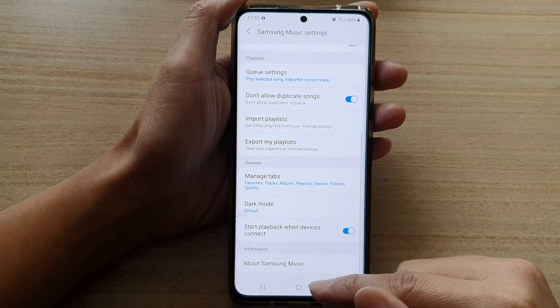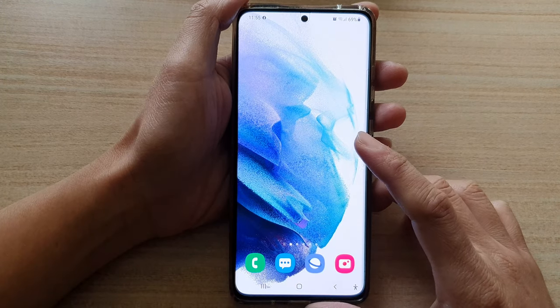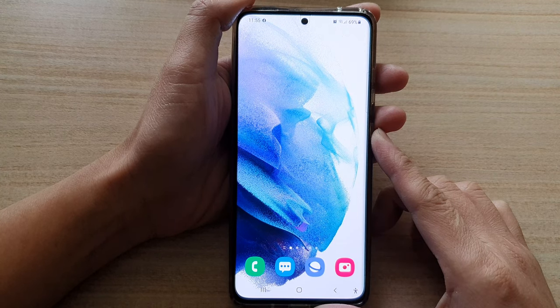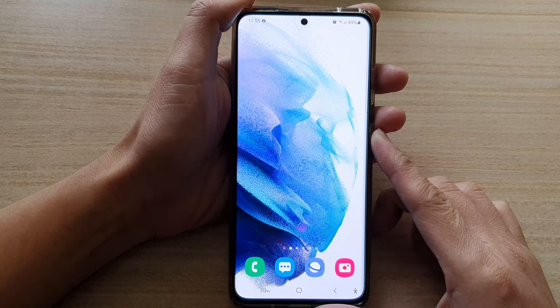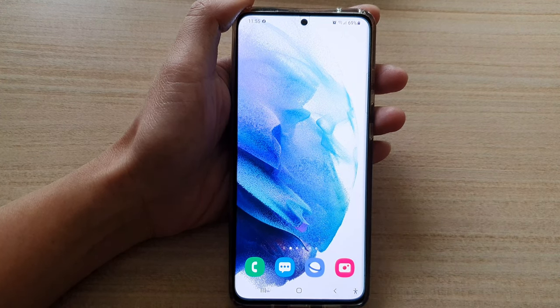And that's it. Finally, you can tap on the home button to go back to your home screen. Thank you for watching this video. Please subscribe to my channel for more videos.